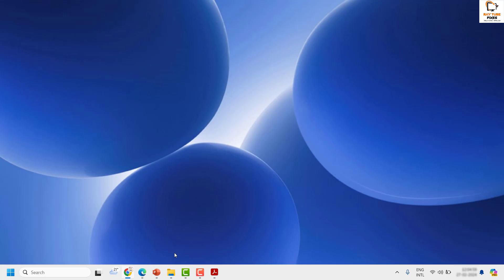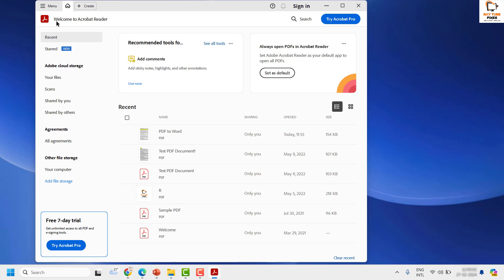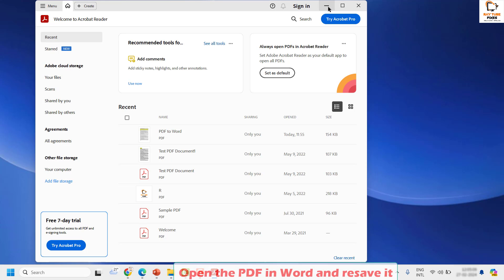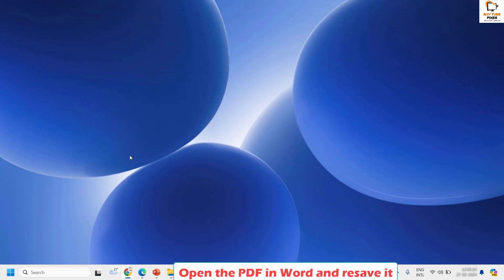If in spite of trying all these steps you are still facing a problem and the save as option doesn't work, the last step is to open the document in Word. There is a step by step video created in my channel. I will mention that video link in the top right corner and also in the video description. You can follow the instructions and that should ideally fix the problem to open the document in Word and save as PDF.